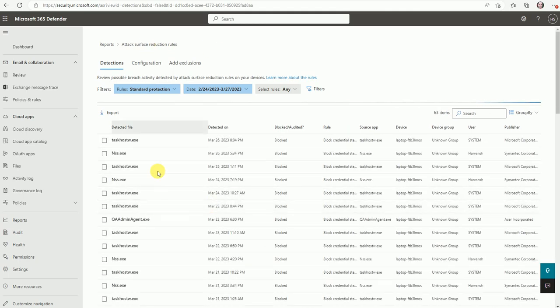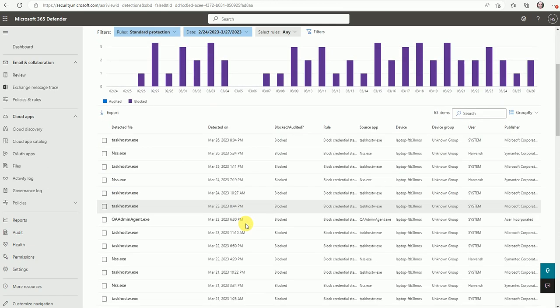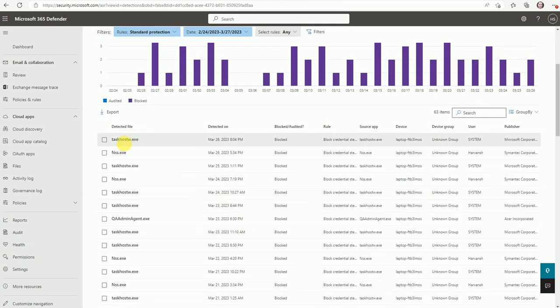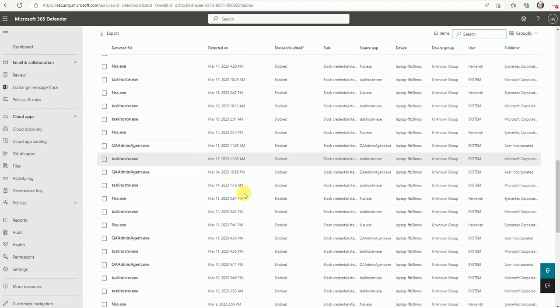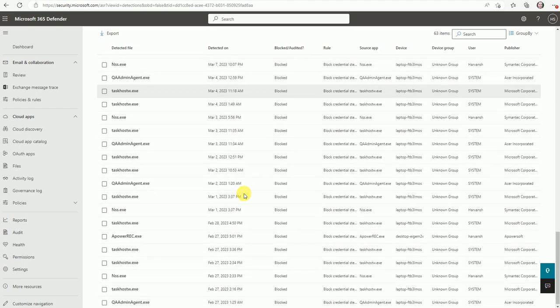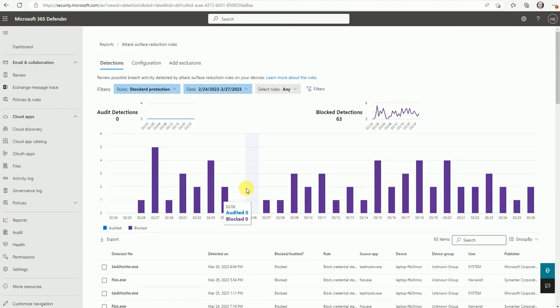It will enter to the attack surface rule reduction. So here are what all these things are blocked by this ASR rule. And if you want to see, this is getting blocked. The process name is taskhosted W dot exe. So all these things are getting blocked by the ASR rule.